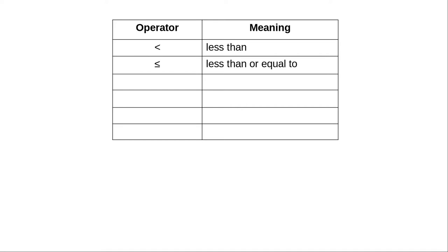When C was invented, graphic terminals were nearly non-existent and extremely expensive, so there was no way to directly type a less than or equal to symbol, which is why we have to type it this way in C.